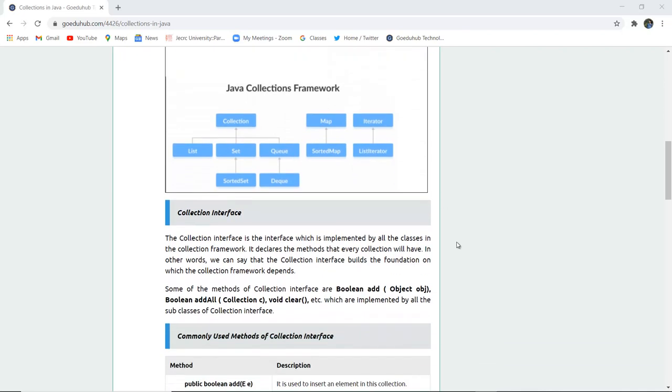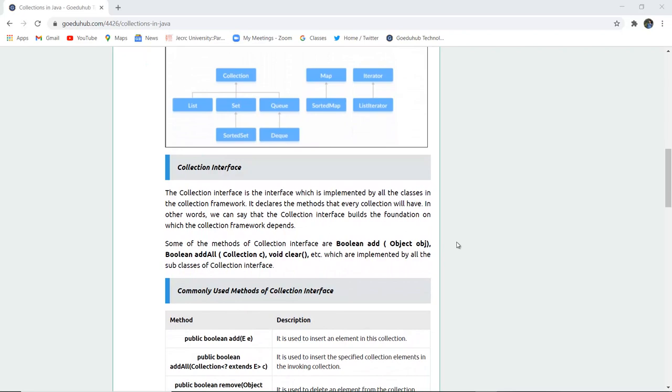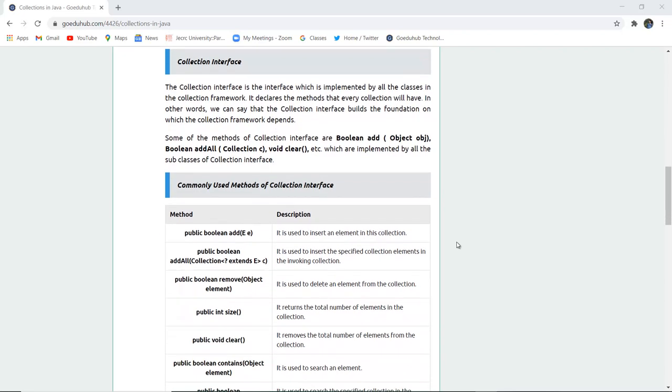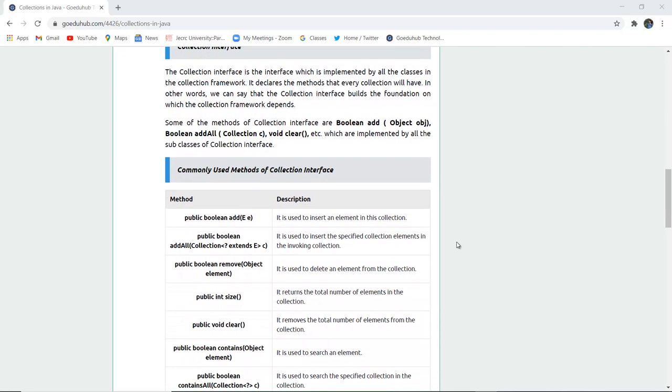The Collection interface is implemented by all classes in the collection framework. It declares the methods that every collection will have. In other words, the Collection interface builds the foundation on which the collection framework depends.